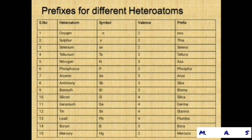Prefixes for different heteroatoms: oxygen (symbol O, valence 2, prefix oxa); sulfur (symbol S, prefix thia); nitrogen (symbol N, prefix aza); phosphorus (prefix phospha); arsenic (symbol As, prefix arsa); antimony (symbol Sb, prefix stiba); bismuth (prefix bisma); mercury (symbol Hg, prefix mercura). These prefixes are useful for the syllabus.